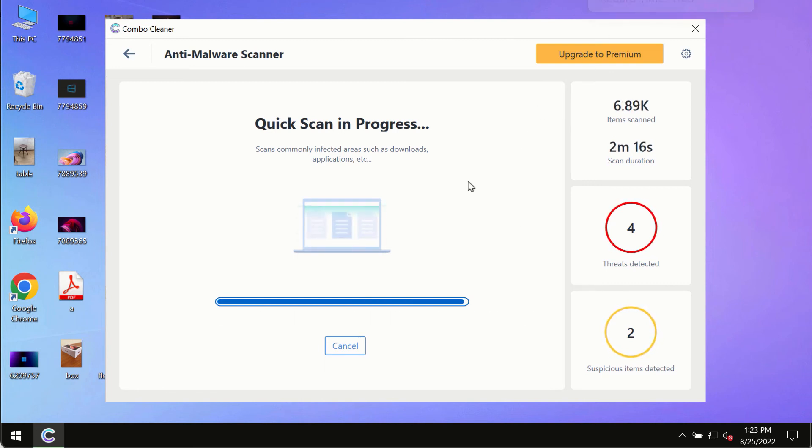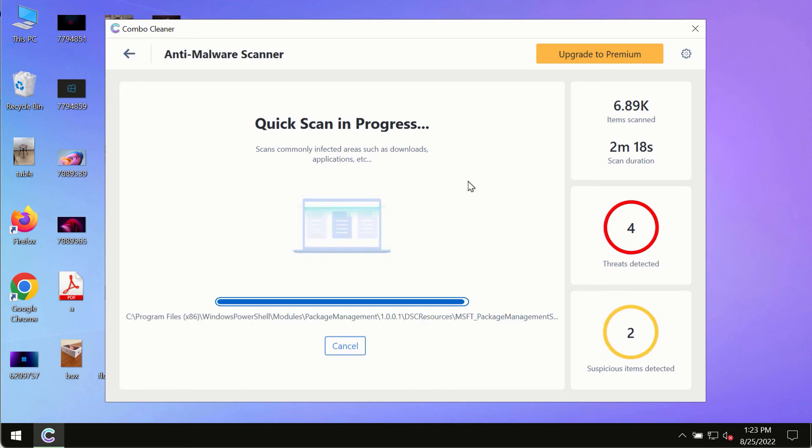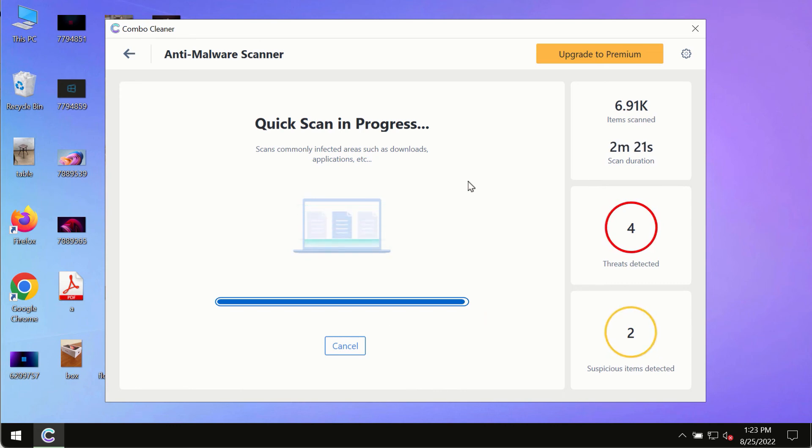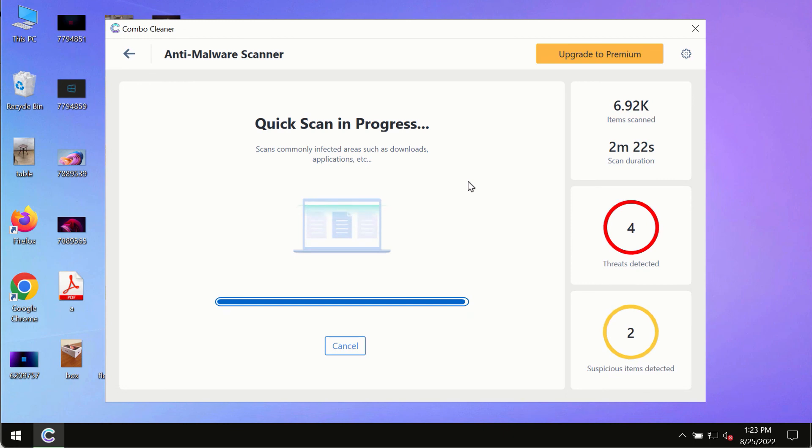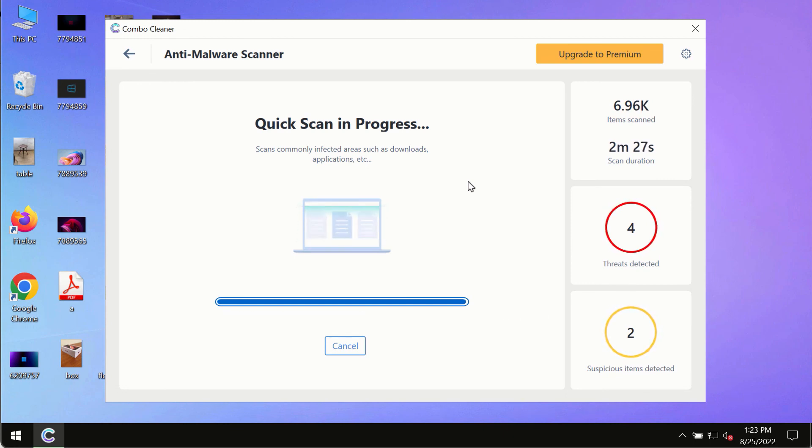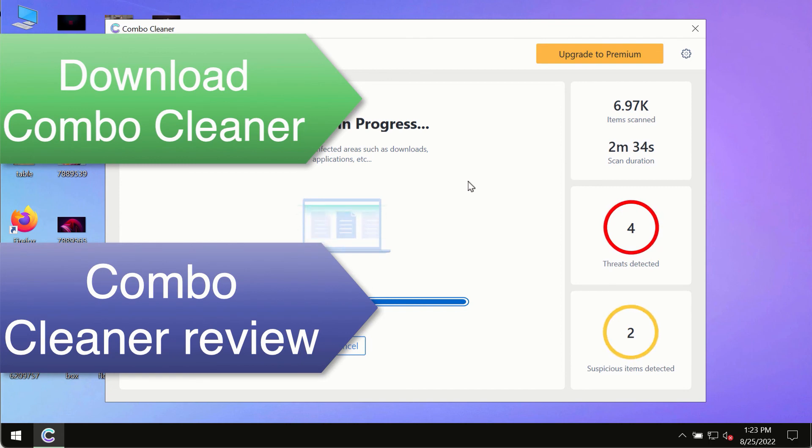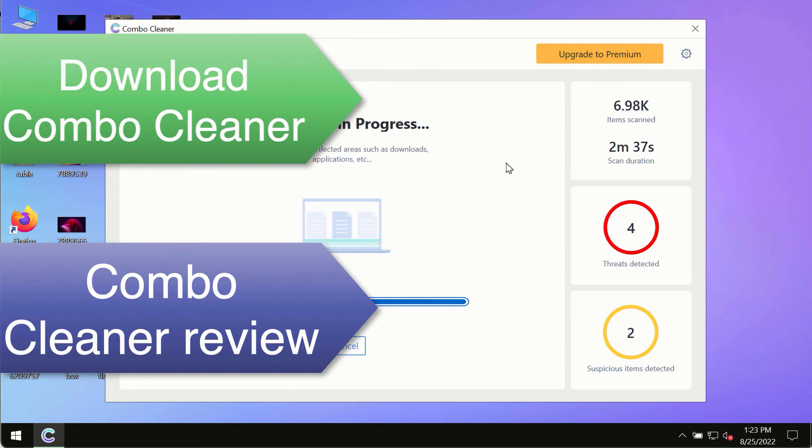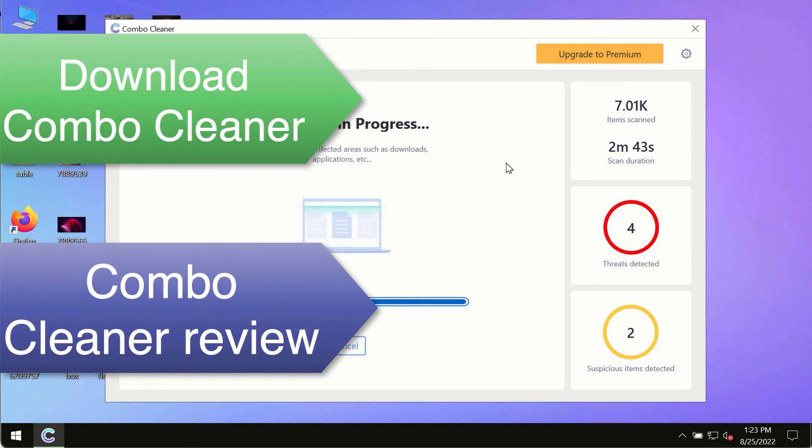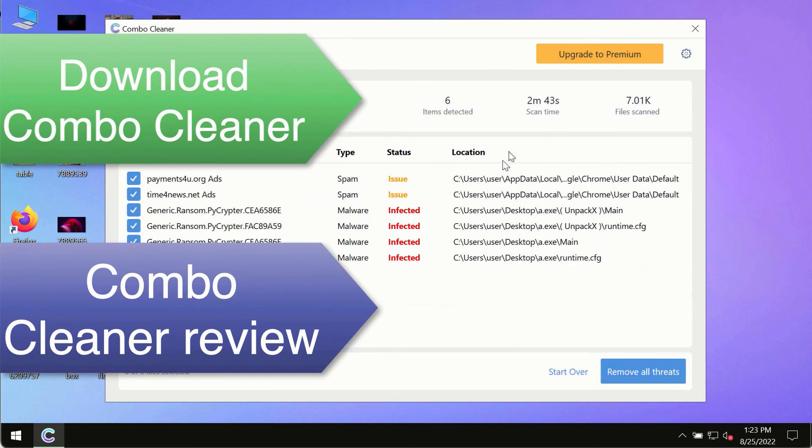However, we strongly advise that you consider upgrading to the premium license of ComboCleanr antivirus. This is the best way to remove any possibly hidden malware from your system and to keep your data always protected against any other possible malware attacks. So use ComboCleanr premium license to make sure your system is always under defense against all contemporary threats.